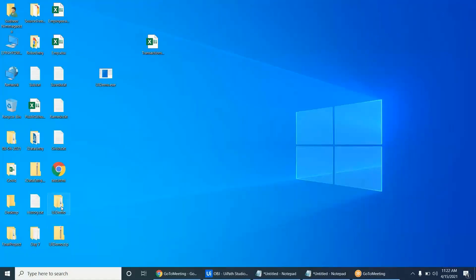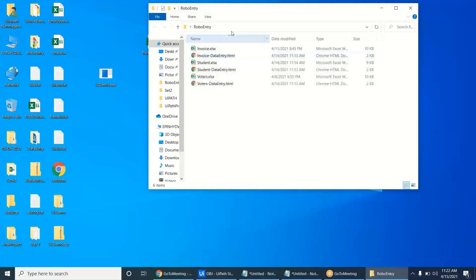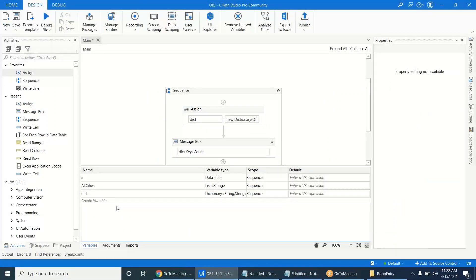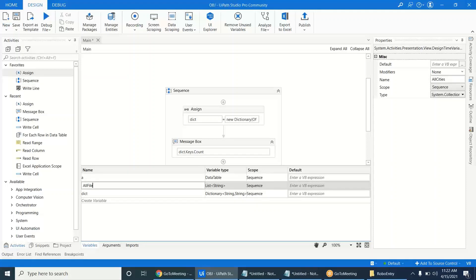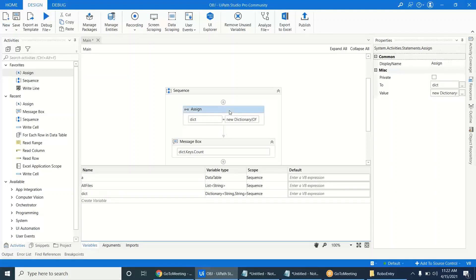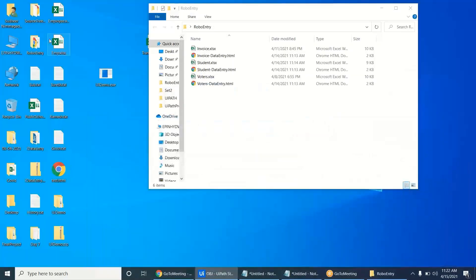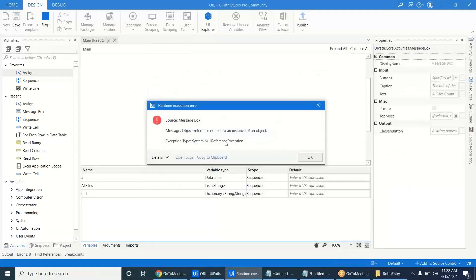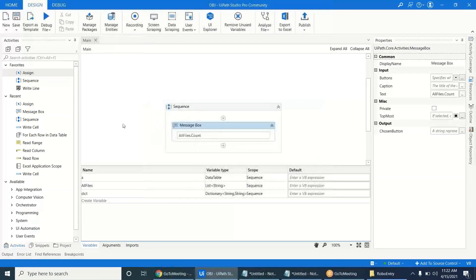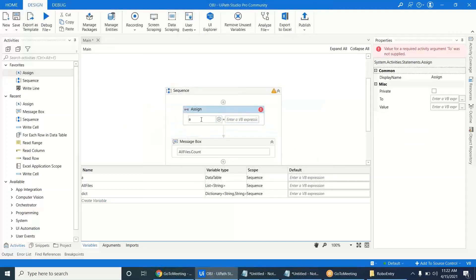Now let's look at a folder example. Suppose you have a variable 'allFiles' which is a List. If you call allFiles.Count, it says 'Object Reference Not Set to an Instance of Object' because the list is not initialized. Instead, you should assign it the value Directory.GetFiles of that particular path, converted to a List.